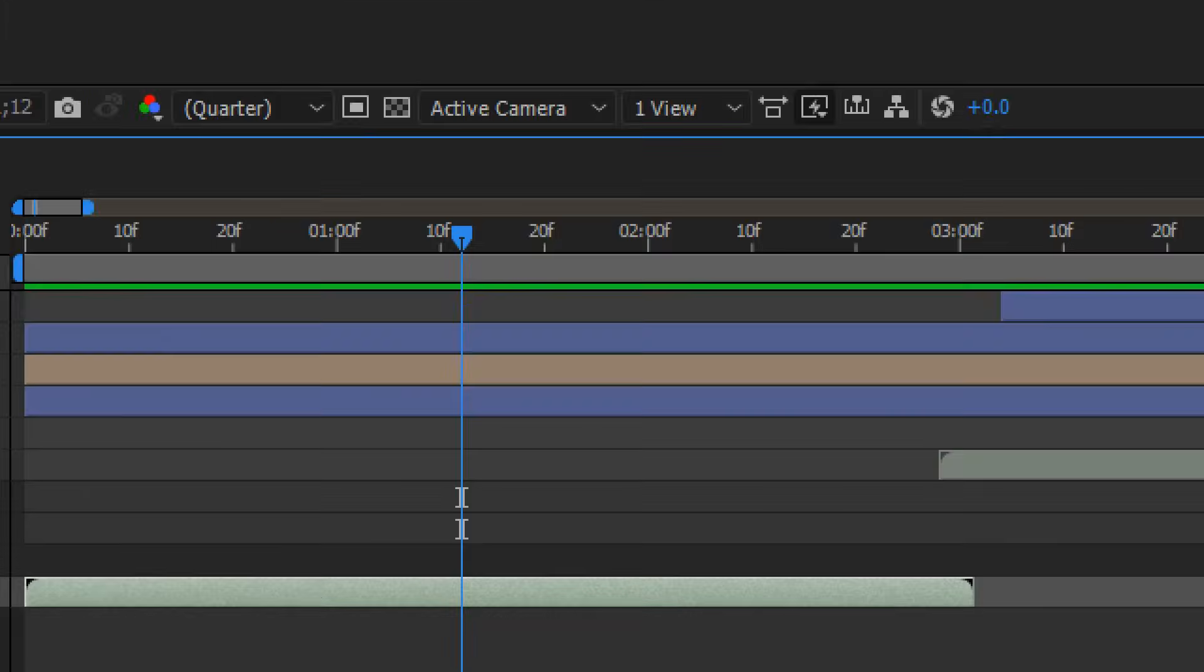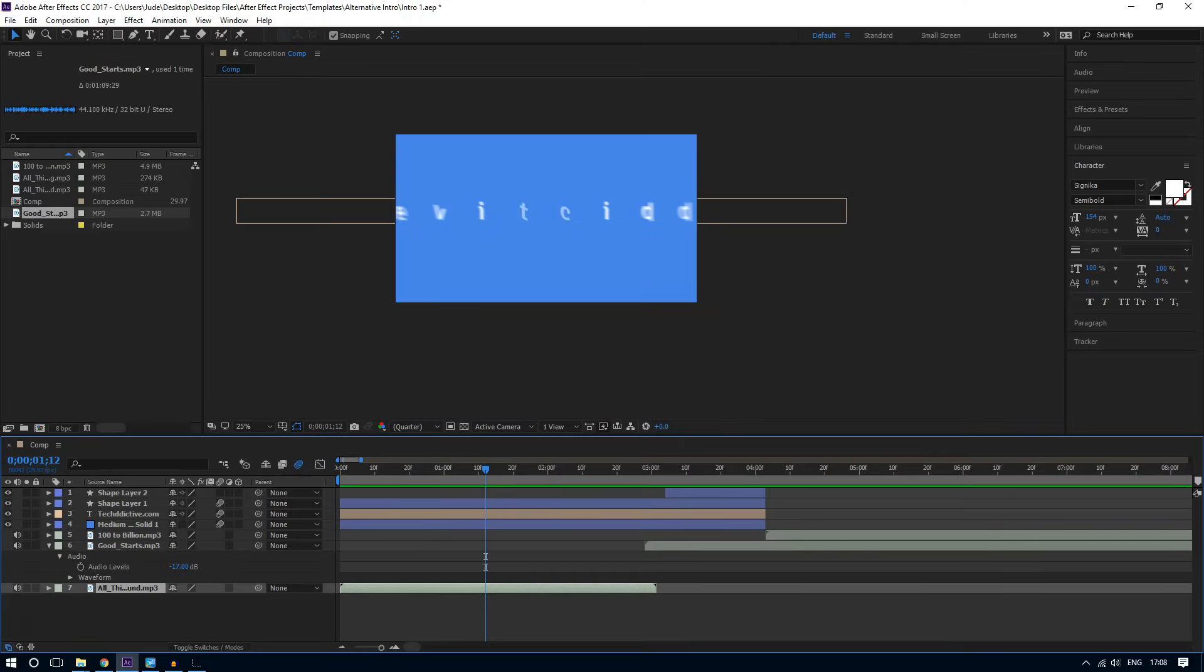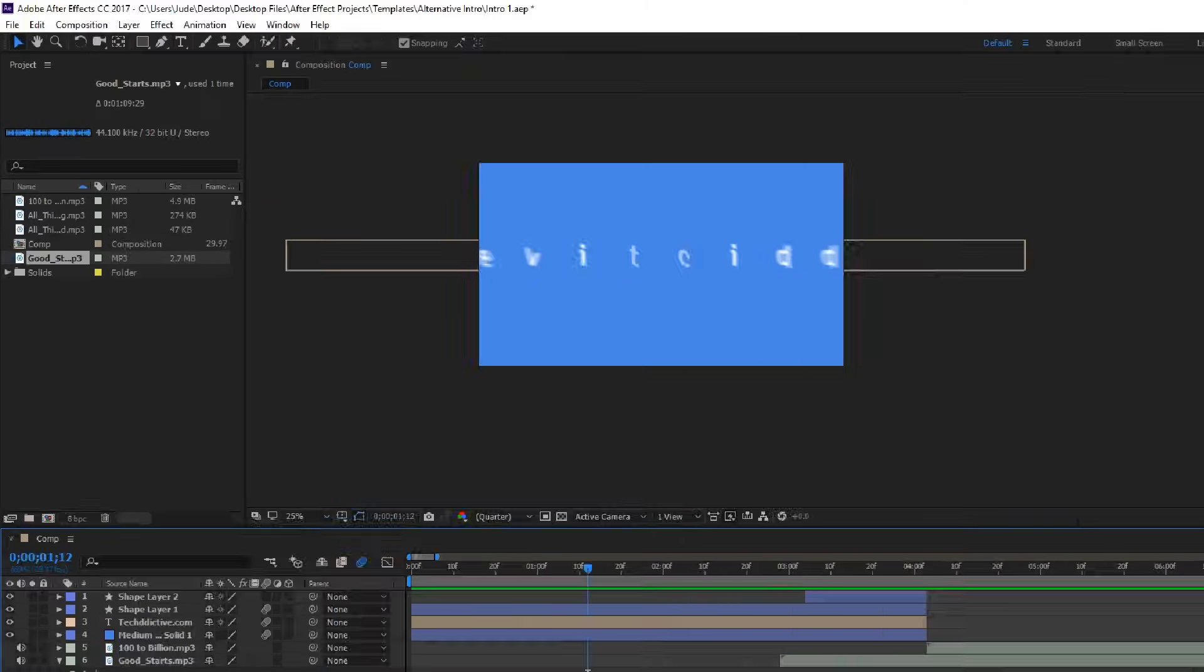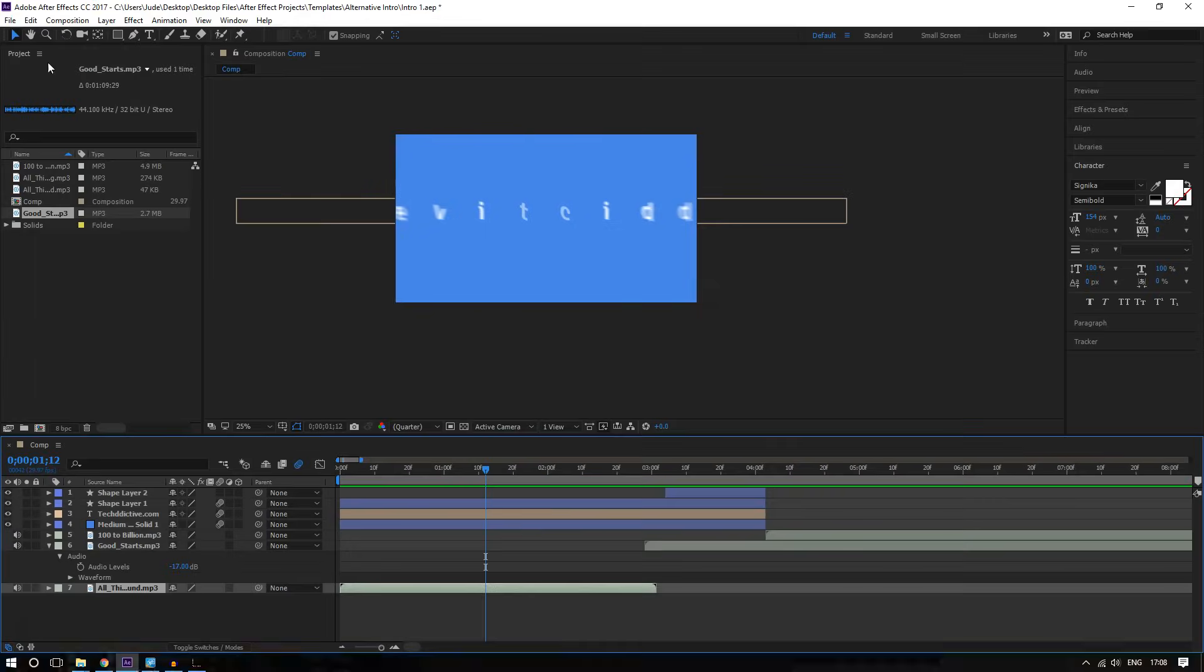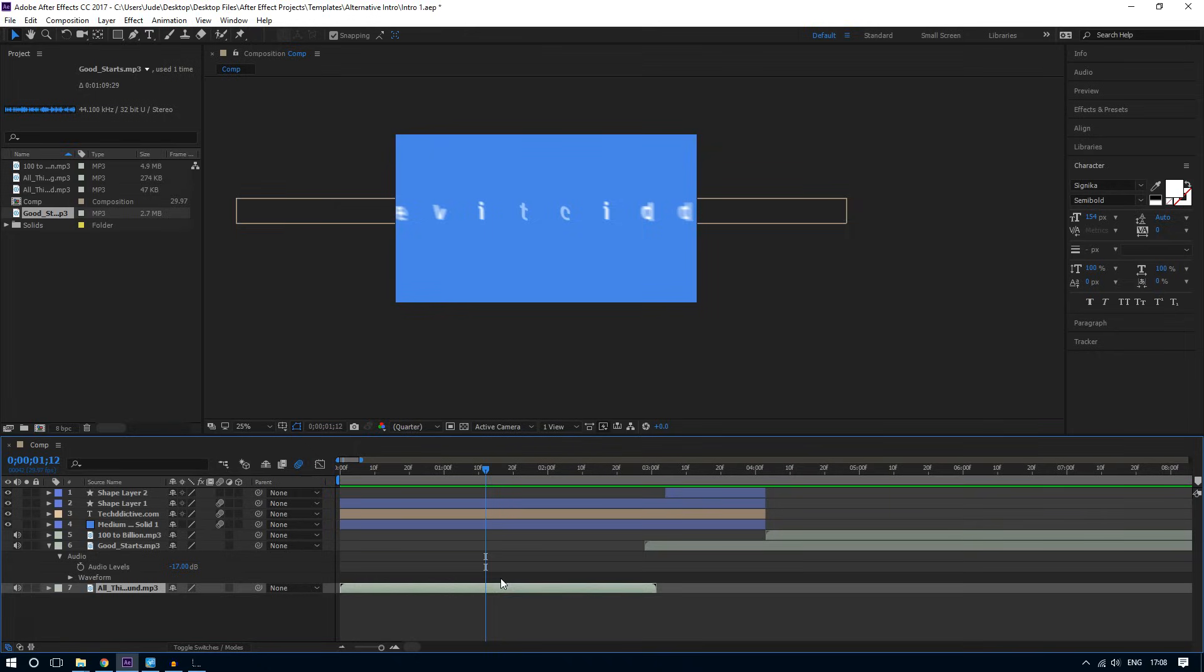Make sure the main audio layer is selected with the selection tool and now you want to duplicate it. To do that, you're going to hit Command or Control D. Command D if you're on a Mac, Control D if you're on Windows.